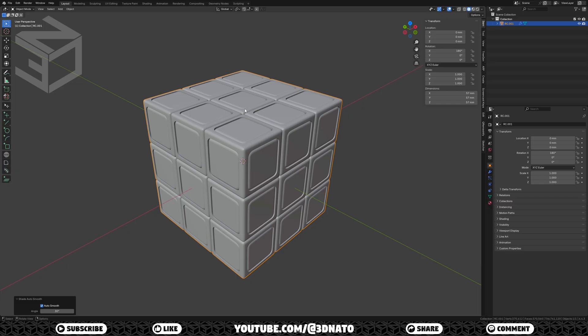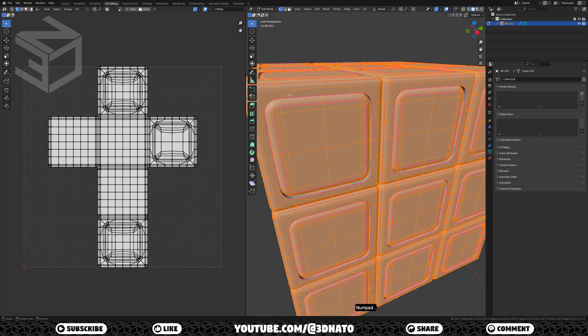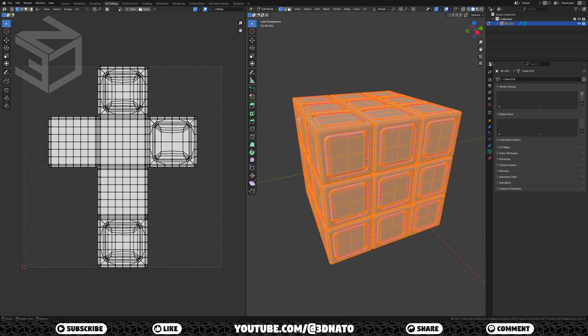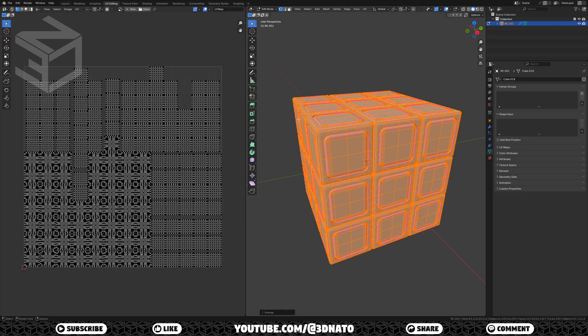Now let's unwrap and create the materials. To unwrap, go to the UV editing workspace. The idea is to add surface imperfections like scratches and fingerprints. Since the Rubik's Cube has moving parts, I'll create a random unwrap. As we already created the seams, this will be very fast. On the 3D viewport, press A to select all and numpad dot to zoom on selection. Press U to unwrap and select conformal. Now the mesh is ready for shading.